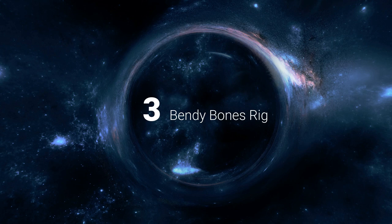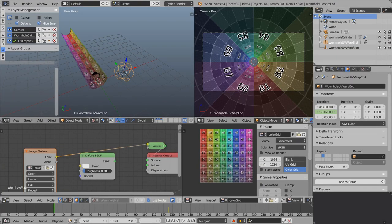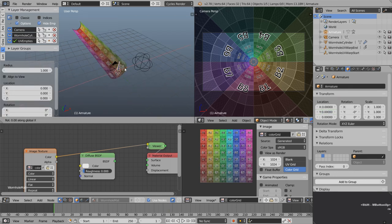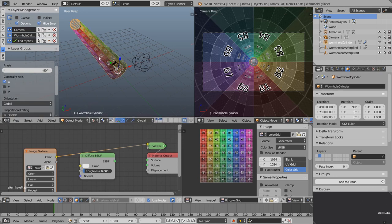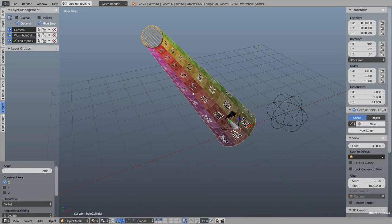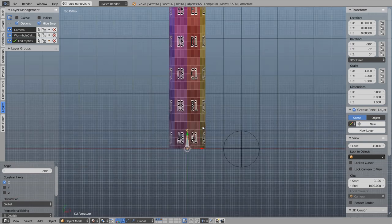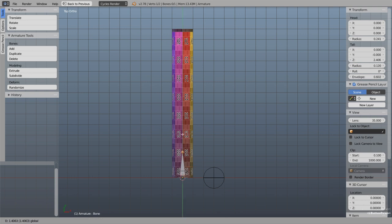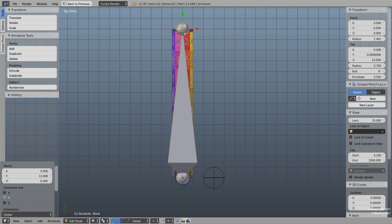Our wormhole is a bit boring — just a linear progression straight into the center of the screen. To create bends and twists we're going to use an armature to deform our cylinder. Shift A, add an armature single bone. Press RX negative 90 to lay it on its side. Select the cylinder, press N to check — the Z dimension is 14 units. Select the armature, press 7 on the numpad for top orthographic view, then tab into edit mode and set the bone length to 14 units.